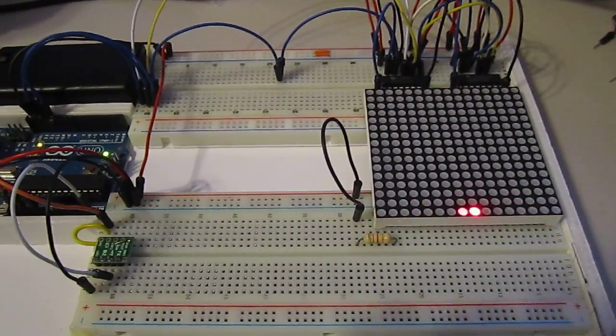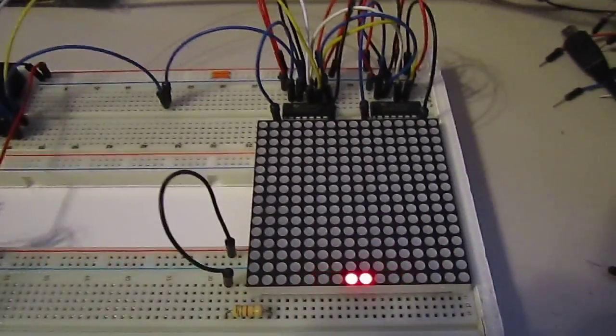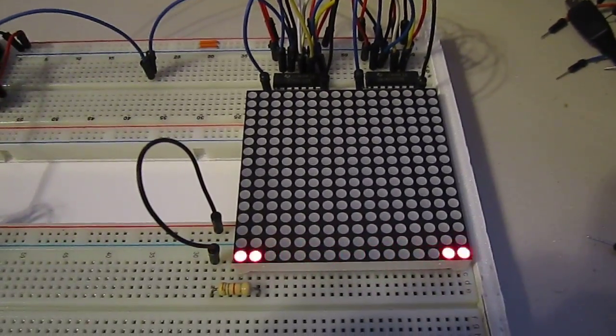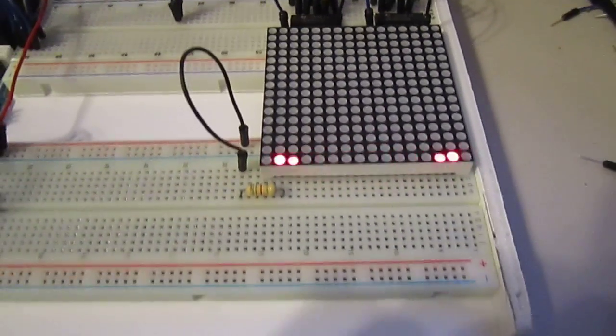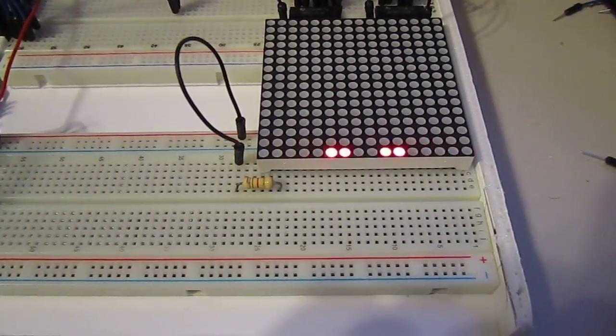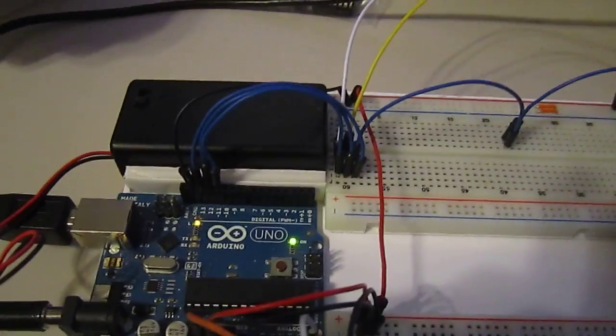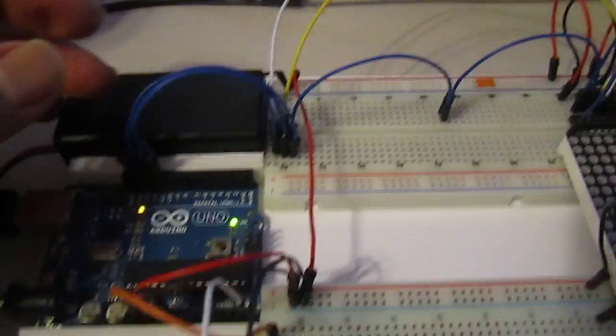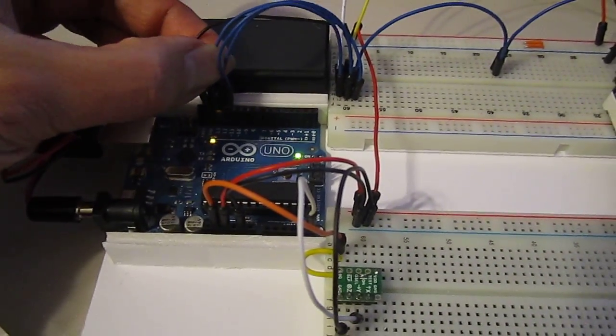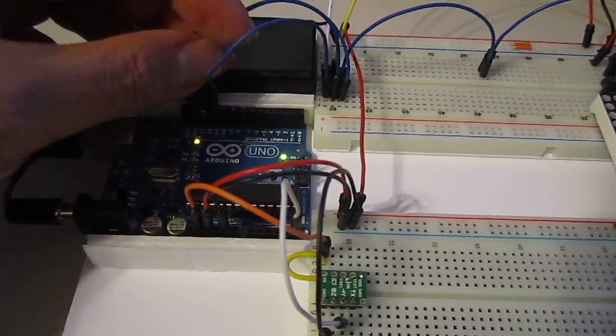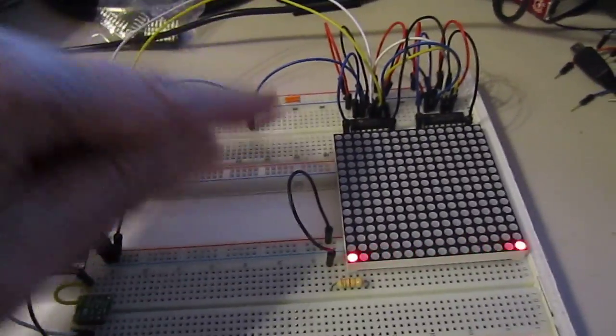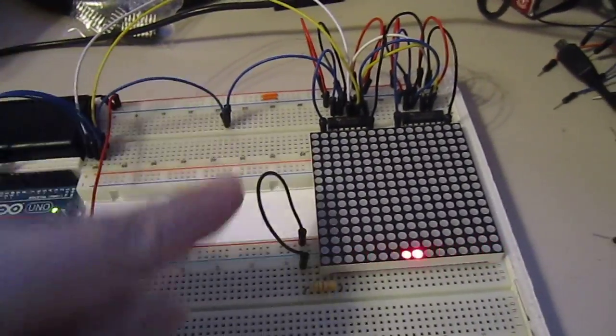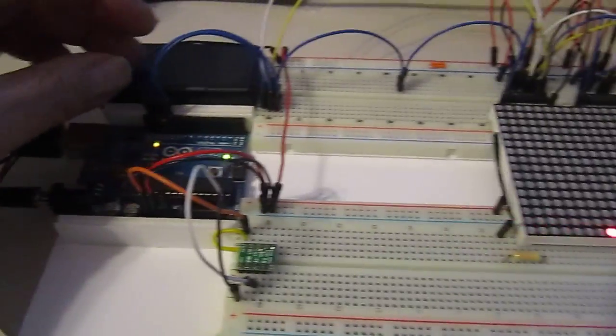Hey guys, got the shift register installed. So basically, instead of using 16 pins from the Arduino, it's now only using three pins. One controls the data, which passes 16 times to control each of these columns.